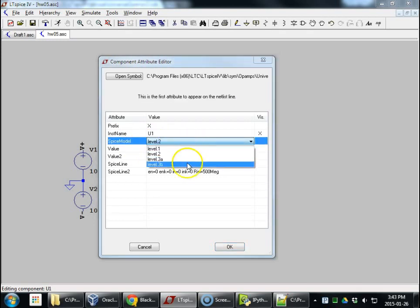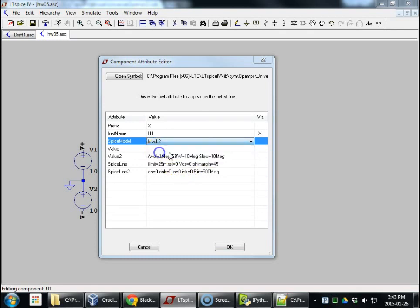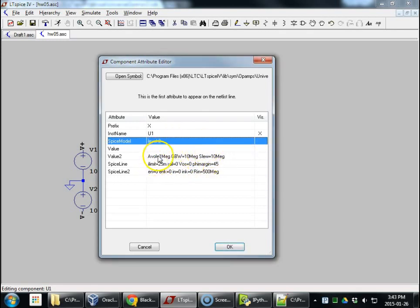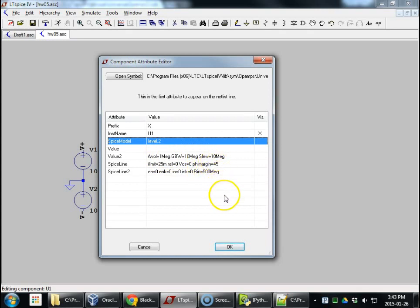Right now, we actually simulated level 2. There's level 1, level 2, 3A, and 3B. For now, we're using level 2. And all these parameters are parameters we can change. These are just kind of a fake op amp. We can make these numbers match whichever one we're using at the moment. We look at these numbers up in the data sheet.